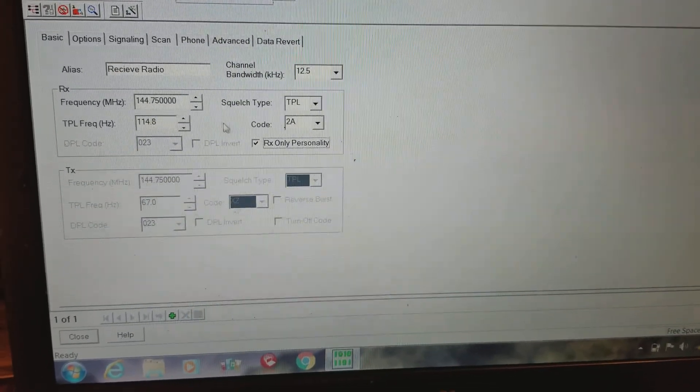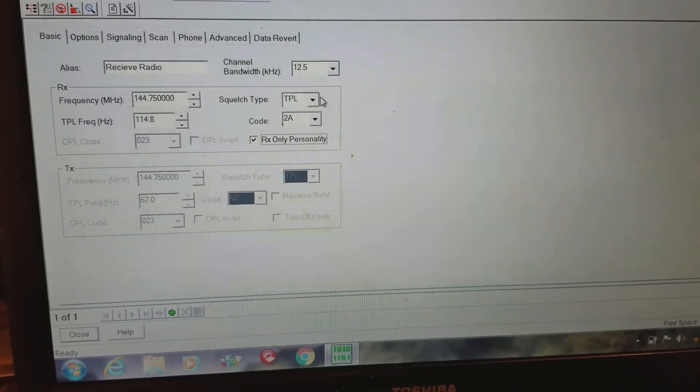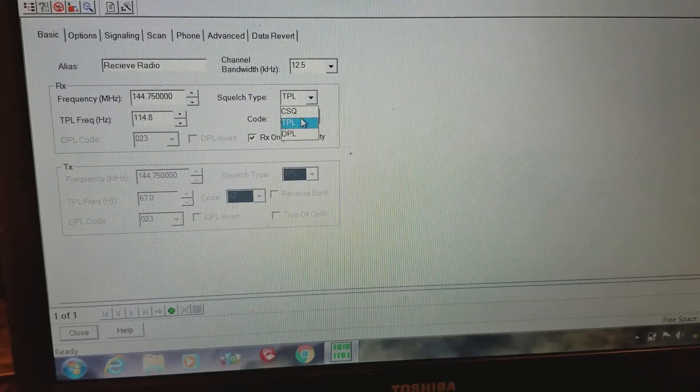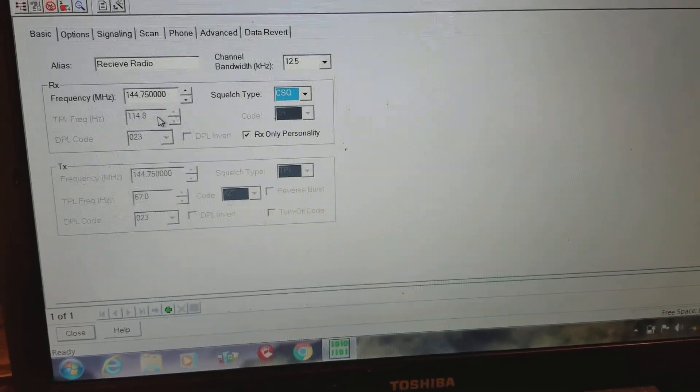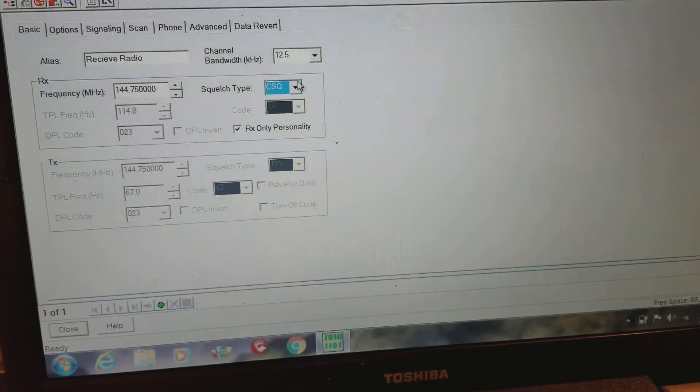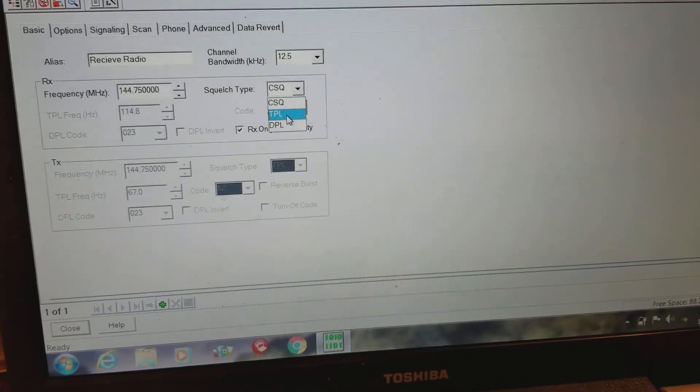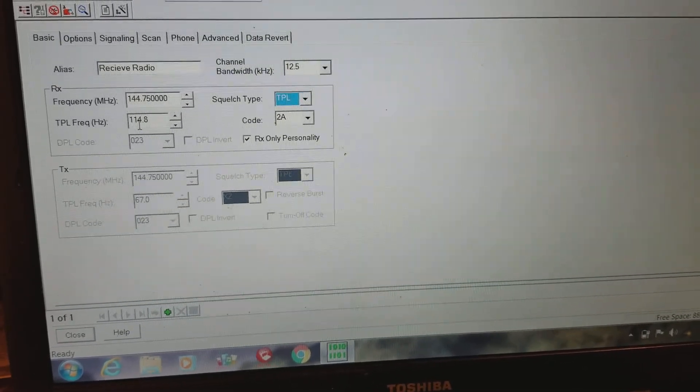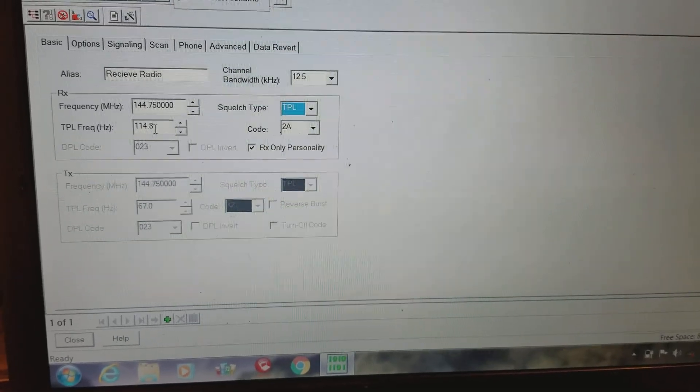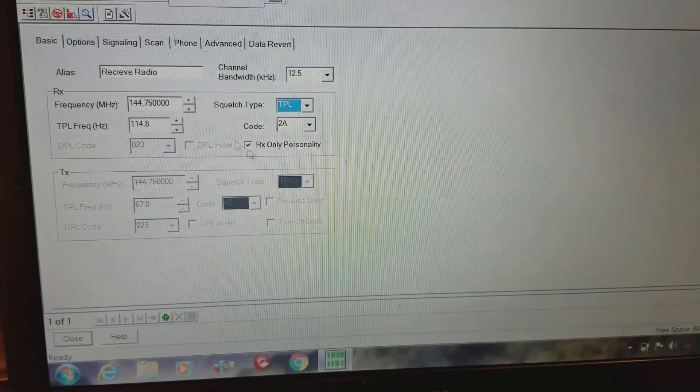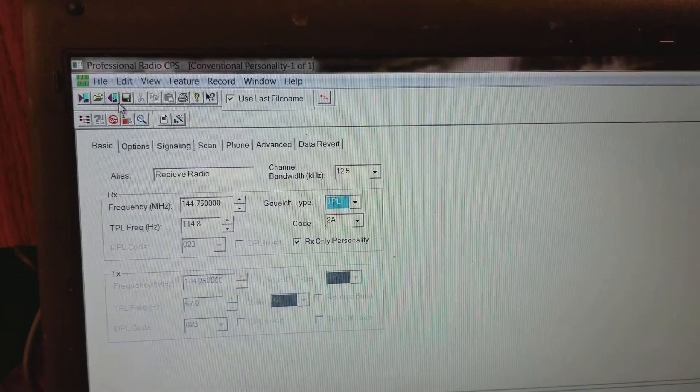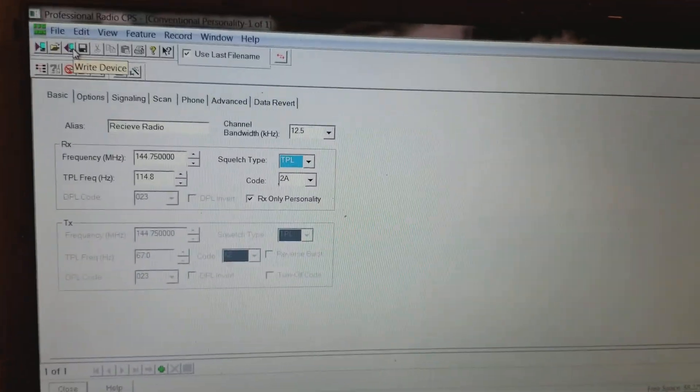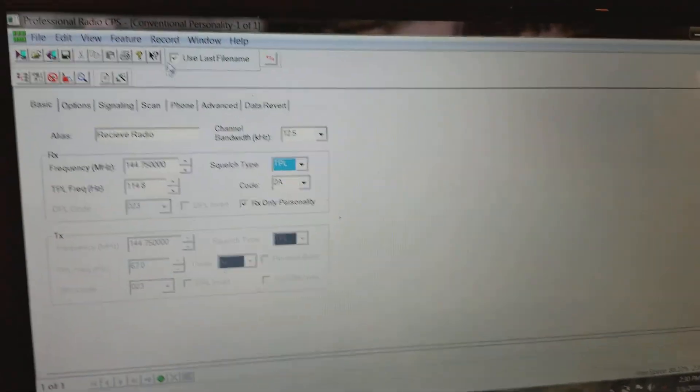To get this to change, you're not going to be able to change this. This will be set to this most likely and you're not going to be able to change it. You want to change that to TPL, which that's going to give you access to put in your PL tone. Once you've got that and you've done this, go up here and write to radio. It won't take any time to do that.